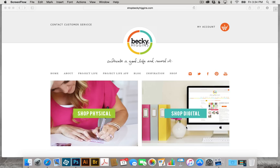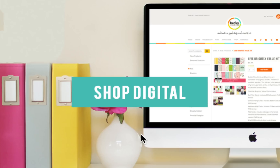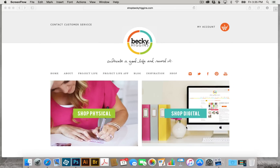Hi everyone, this is Laurie for beckyhiggins.com and today I'm going to show you how to use a Project Life digital template in Photoshop Elements. You can find all of our digital templates for sale at shopbeckyhiggins.com under the digital section. You will need to pick out the one that you like, download it and unzip it and have it ready to go. You will also need to go to adobe.com and download and install Photoshop Elements.